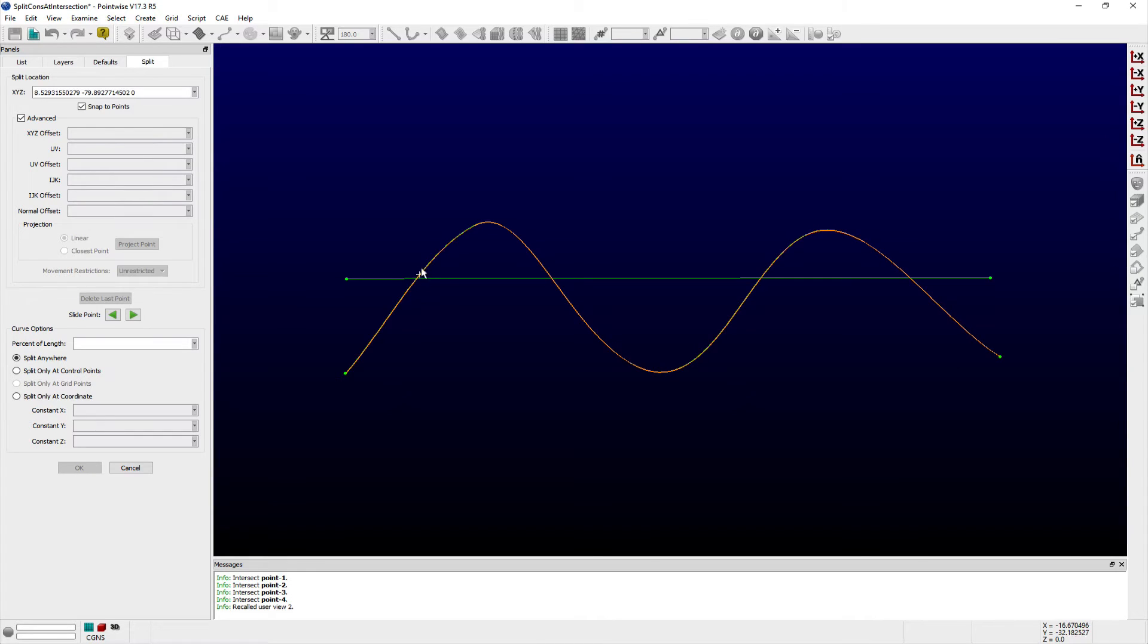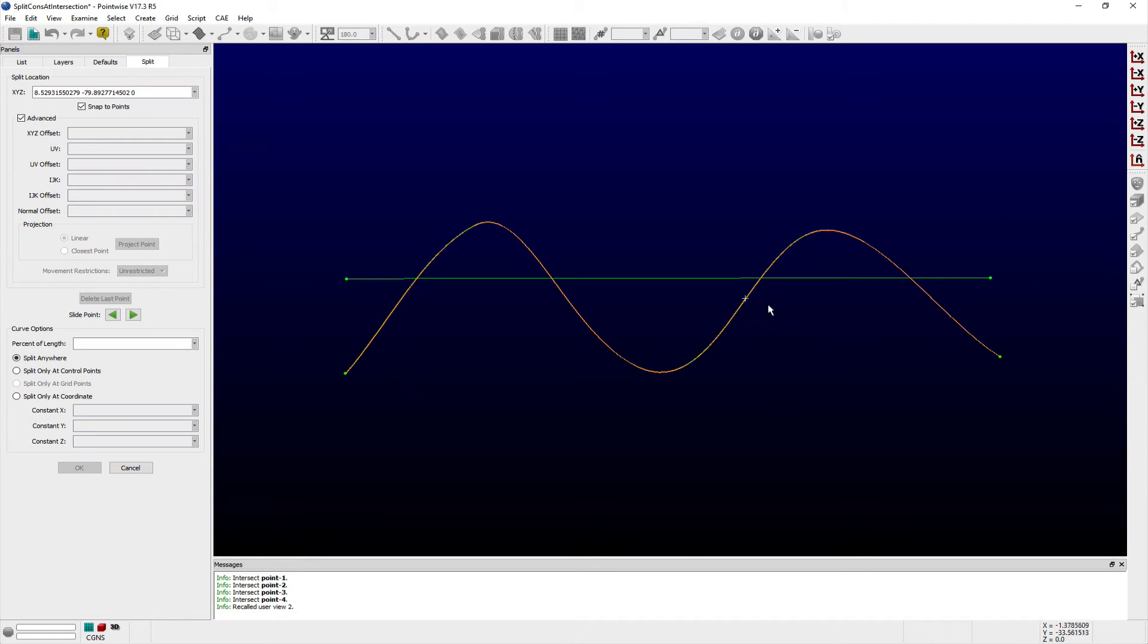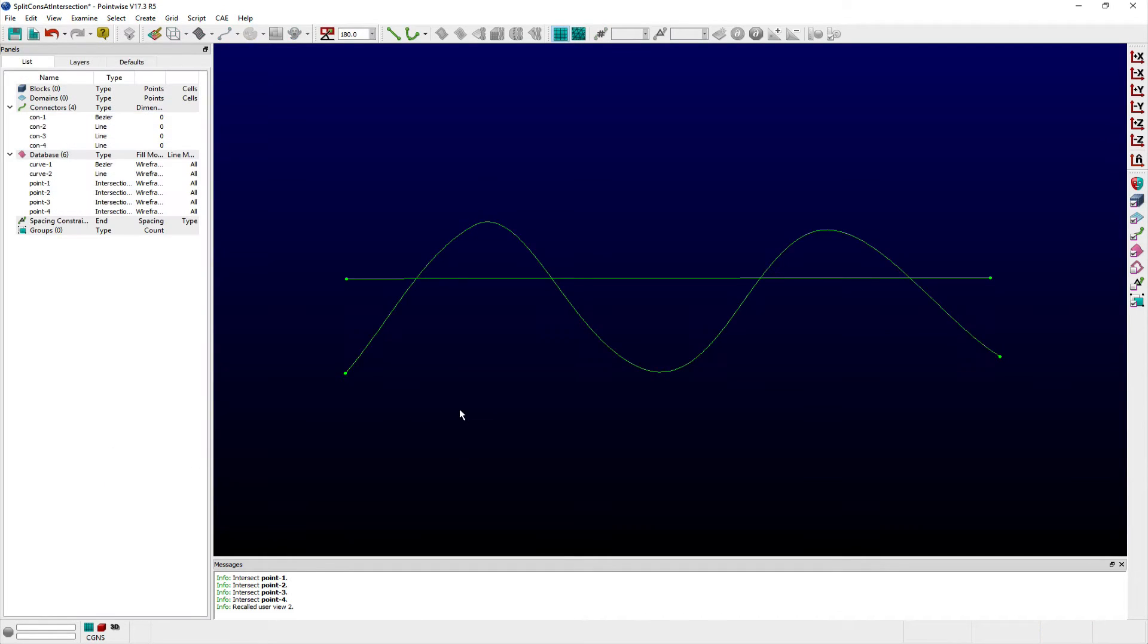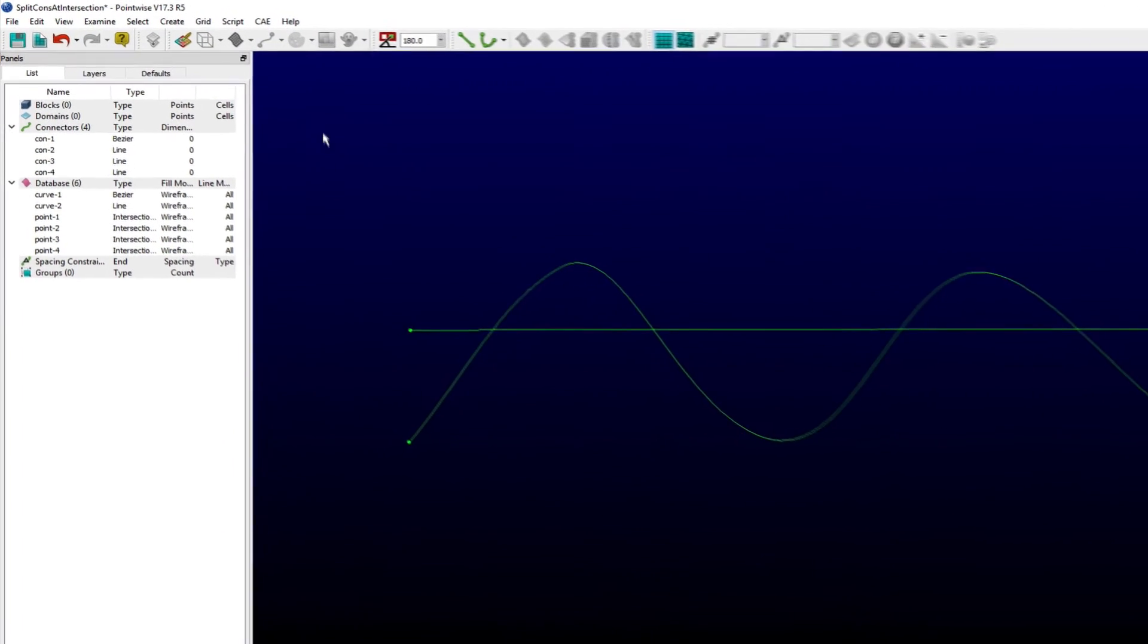Therefore, the split cons at intersection.glyph script was written to provide users with this capability. As with other scripts in Pointwise, you can run the script via the execute command in the script menu.